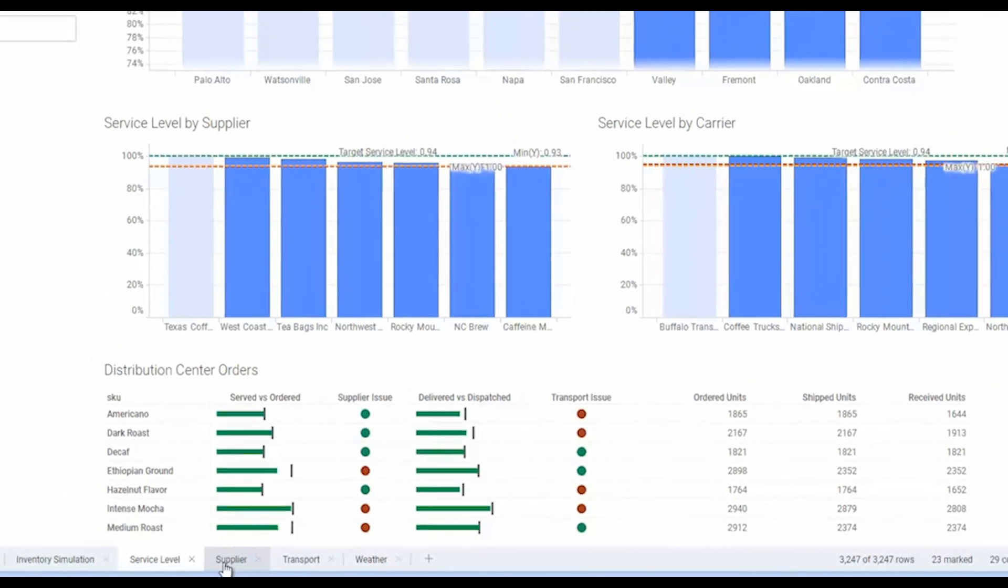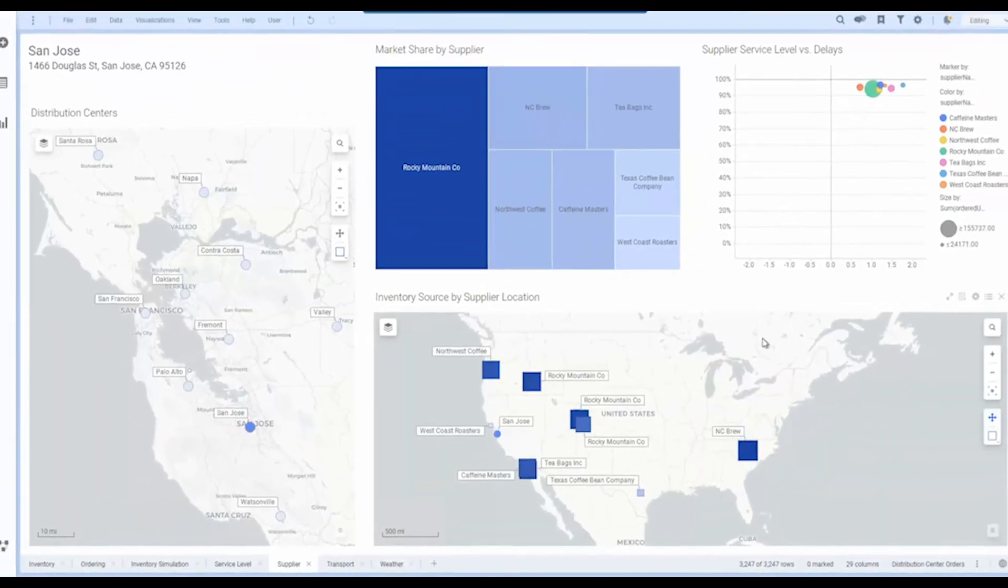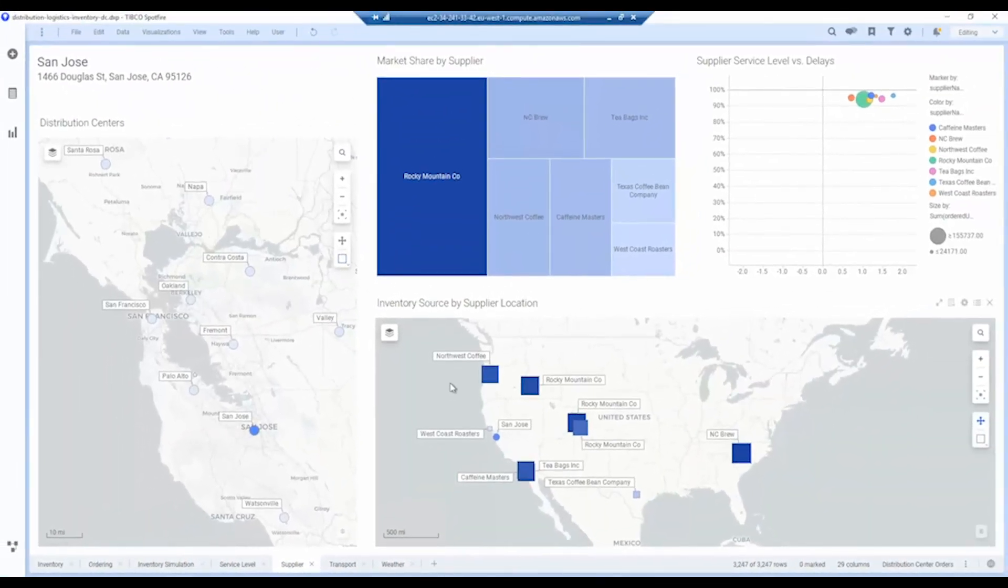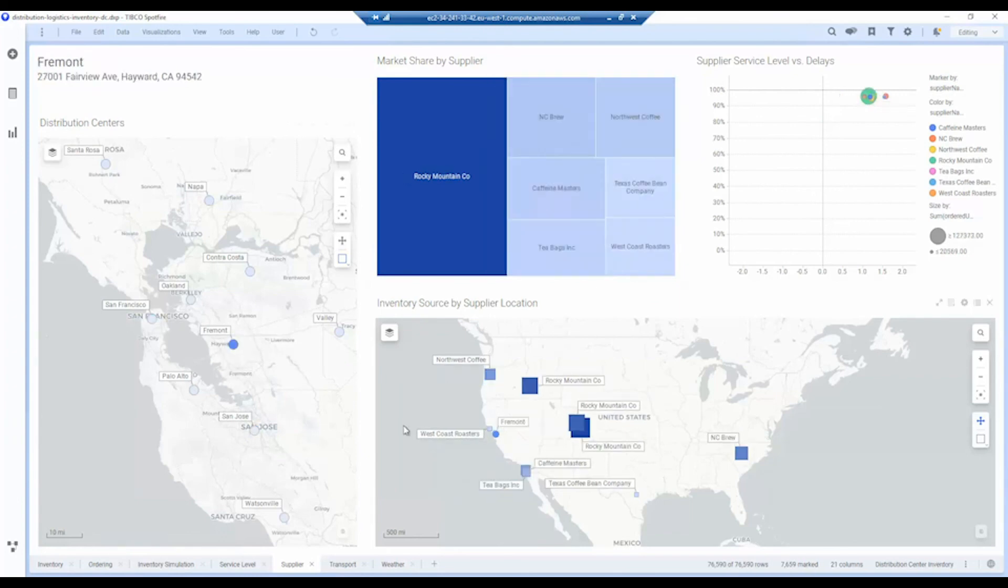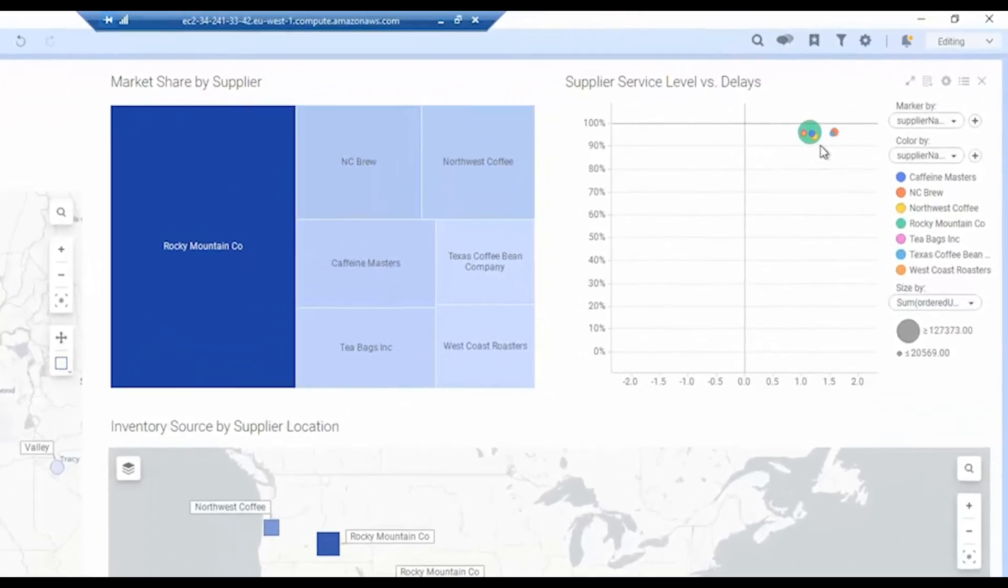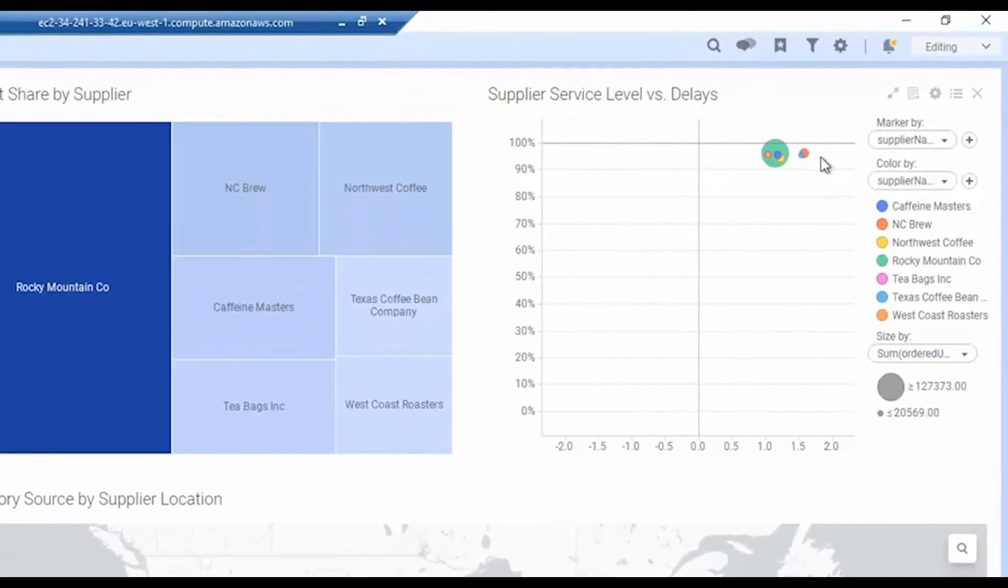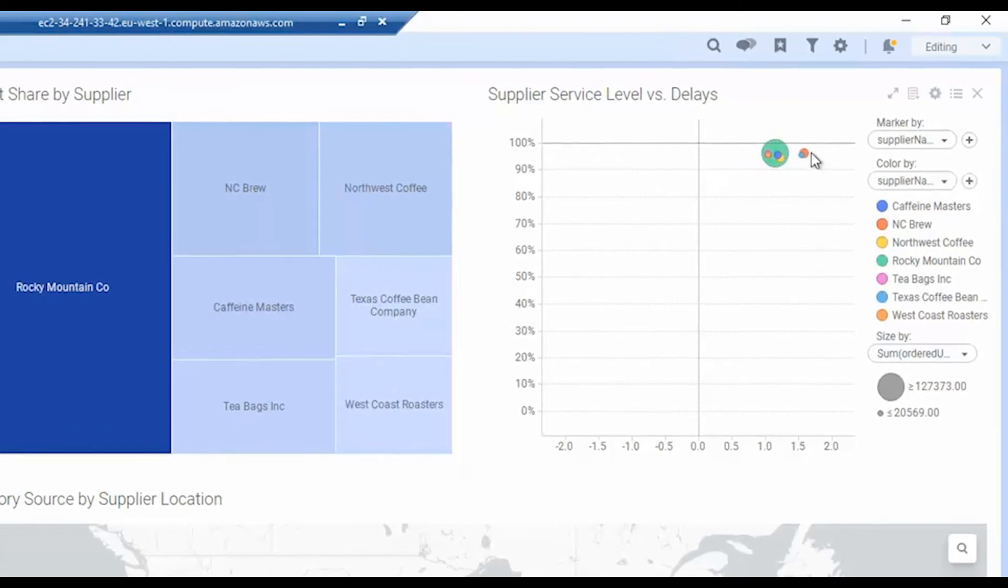We can drill down and look at individual suppliers as well and see how efficient they are at supplying each distribution center, and again you can choose the distribution center to see where their stock is coming from. In this case, you can see there's not a lot of delays going on and we're reaching pretty close to 100% of service level, so our suppliers are actually doing pretty good.